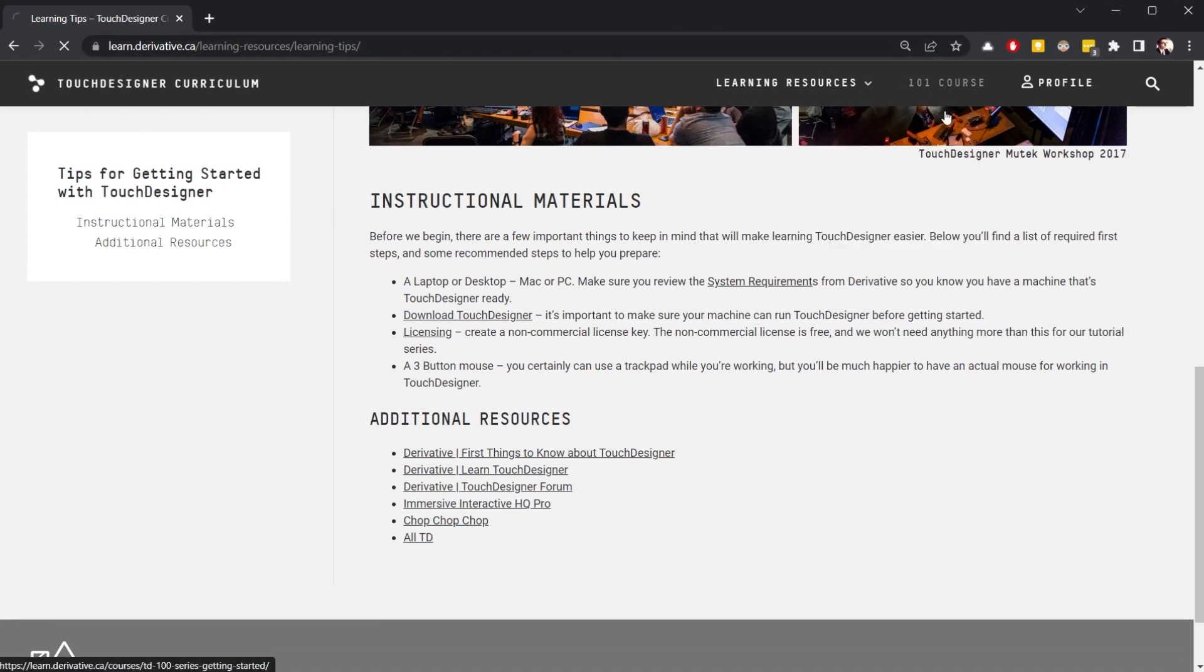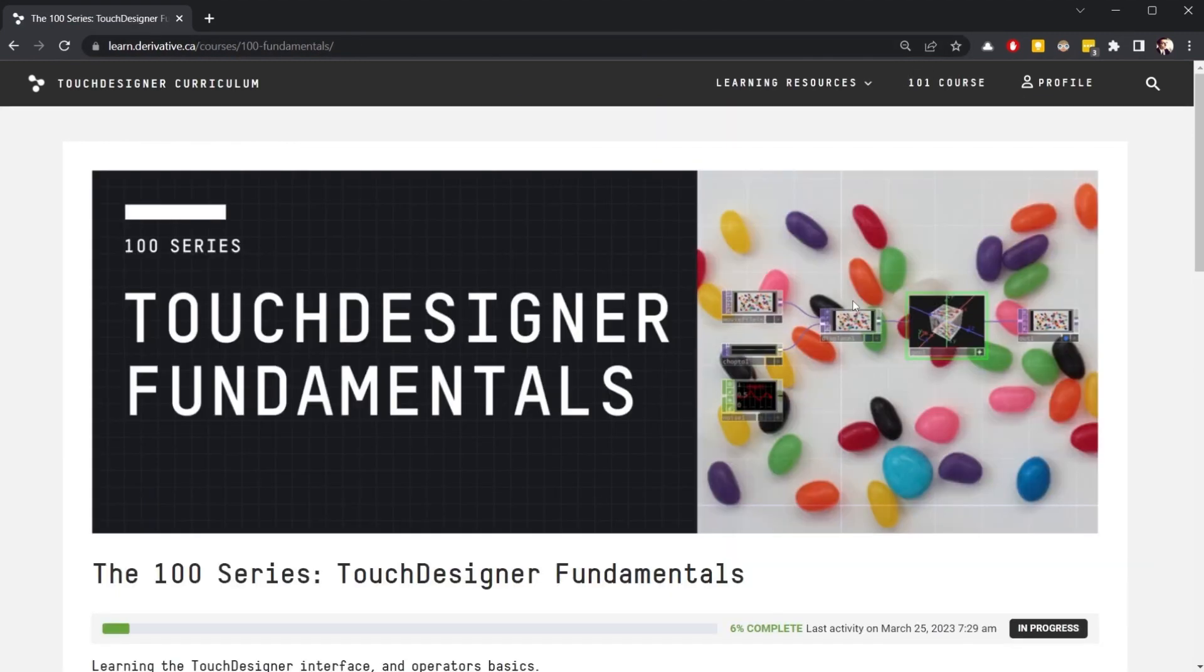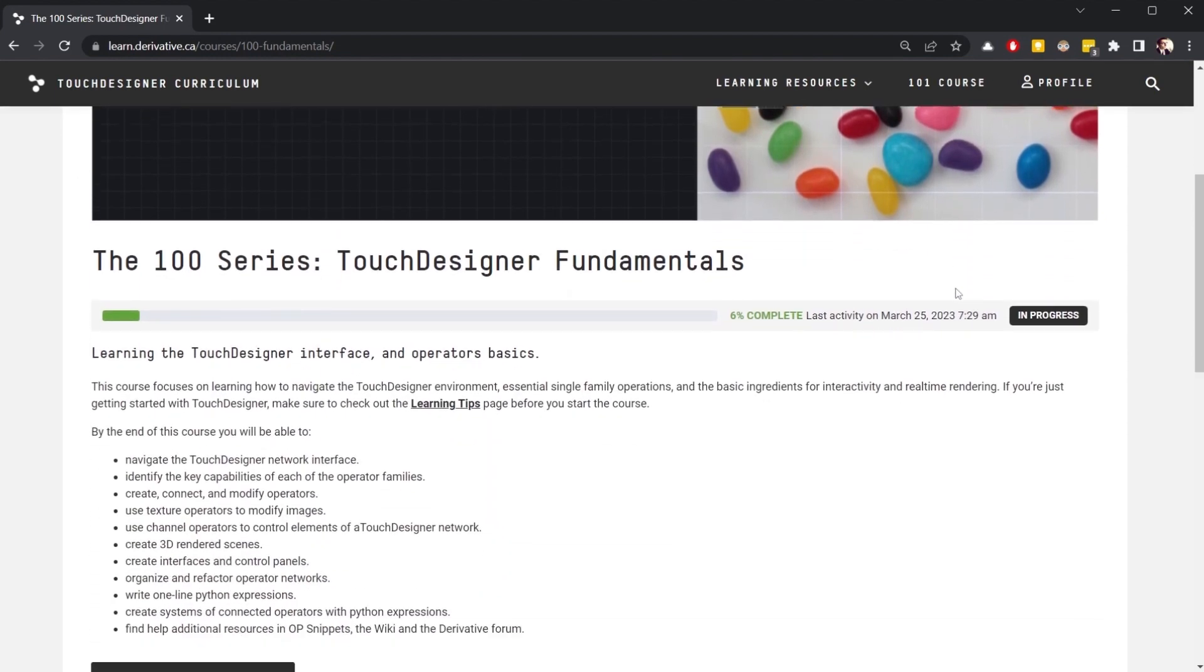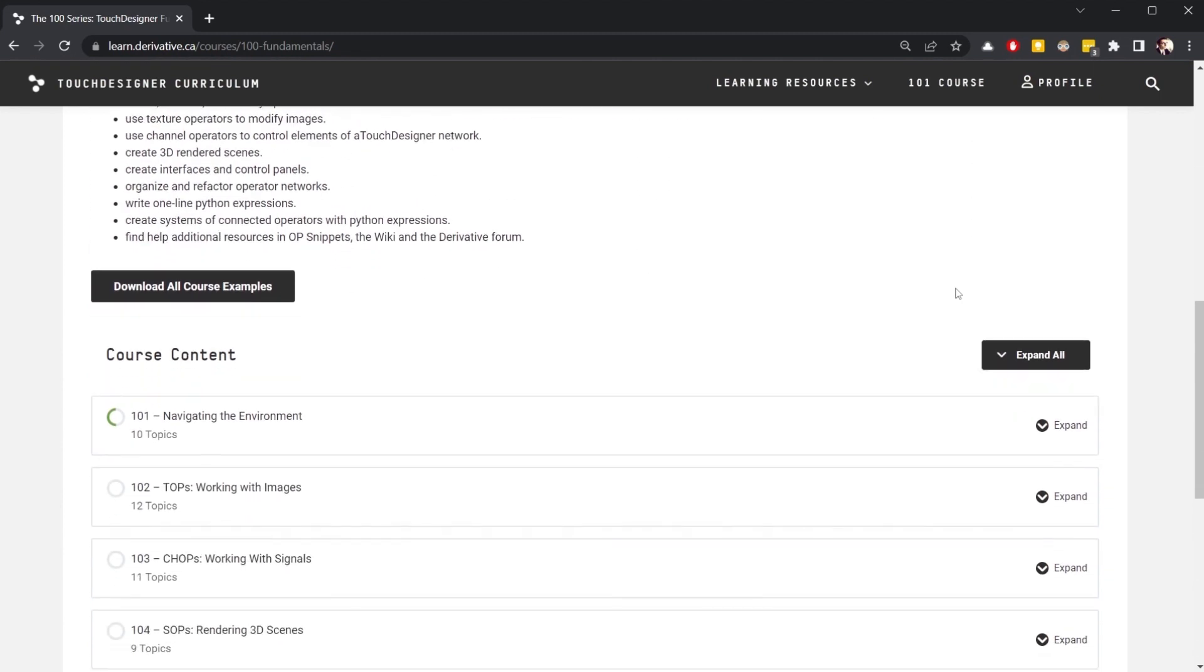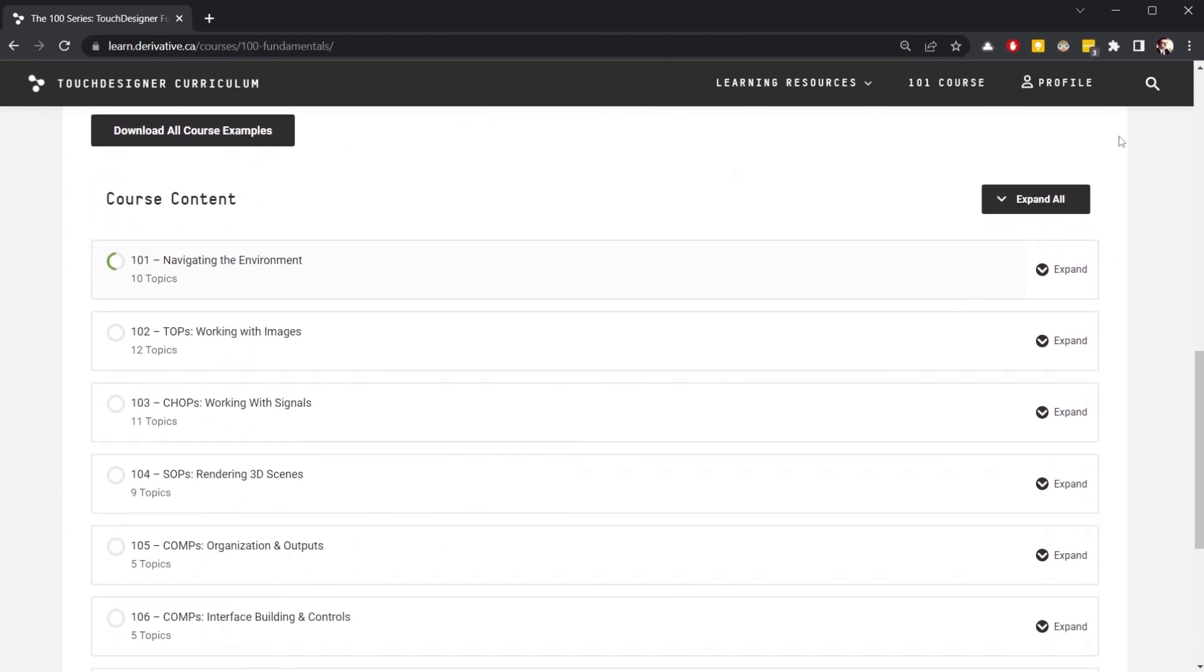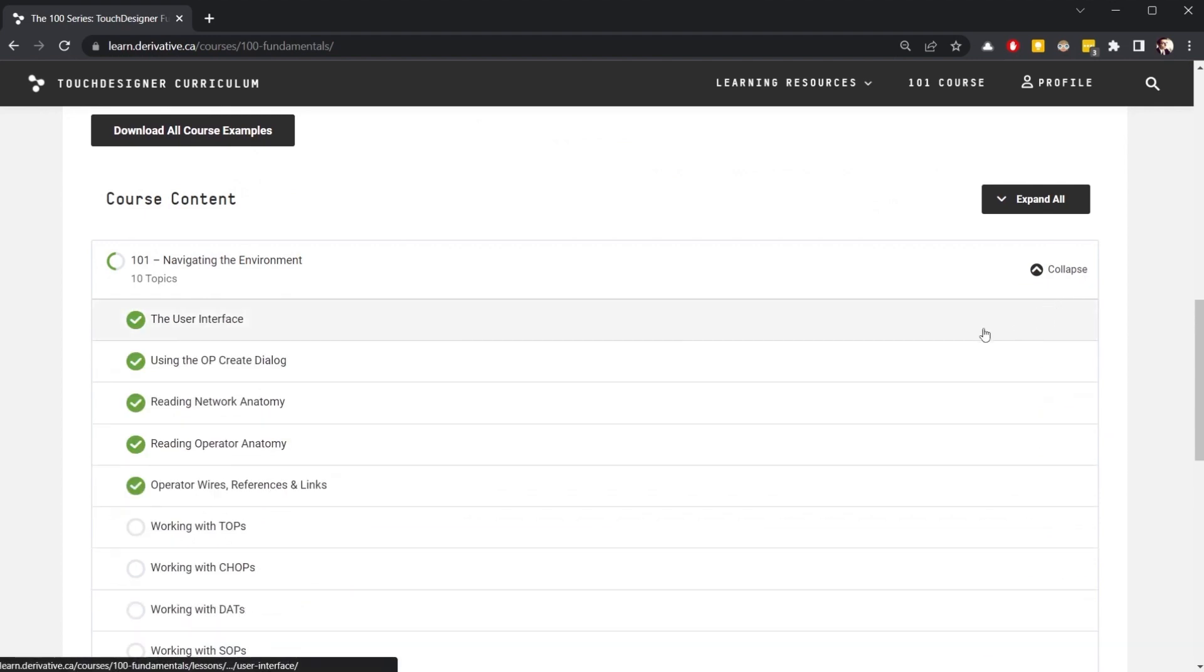Launching with the curriculum is a new TouchDesigner course focused on fundamentals. Materials in a course are structured as lessons and individual topics. Lessons are a collection of related topics, and if we take a closer look, we can expand a lesson to see all of the topics nested inside.